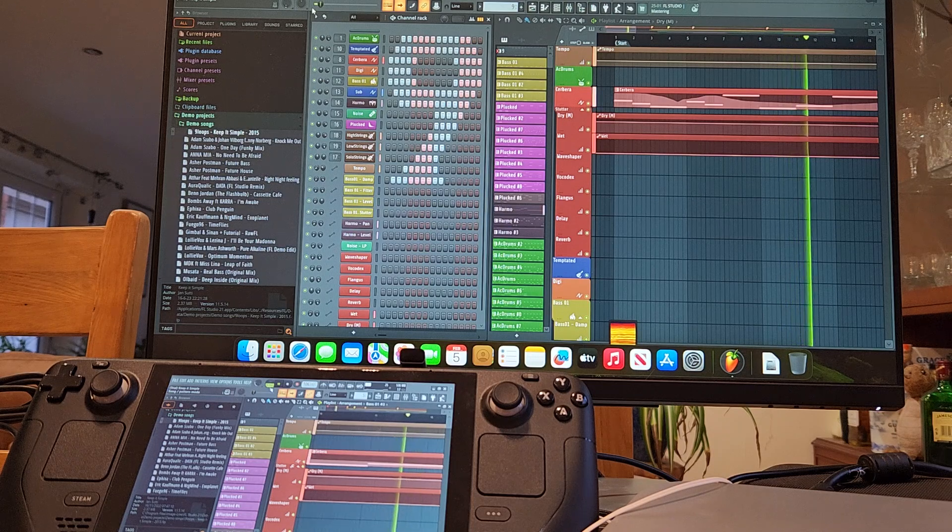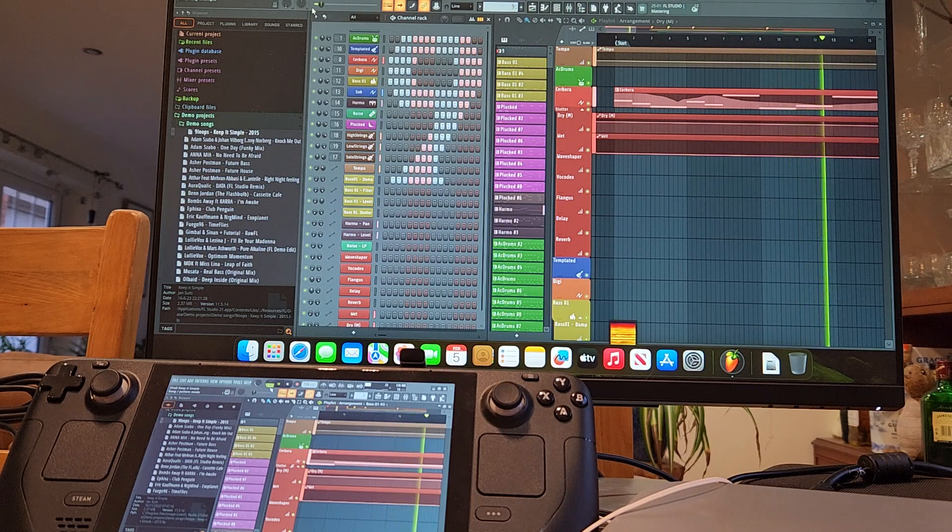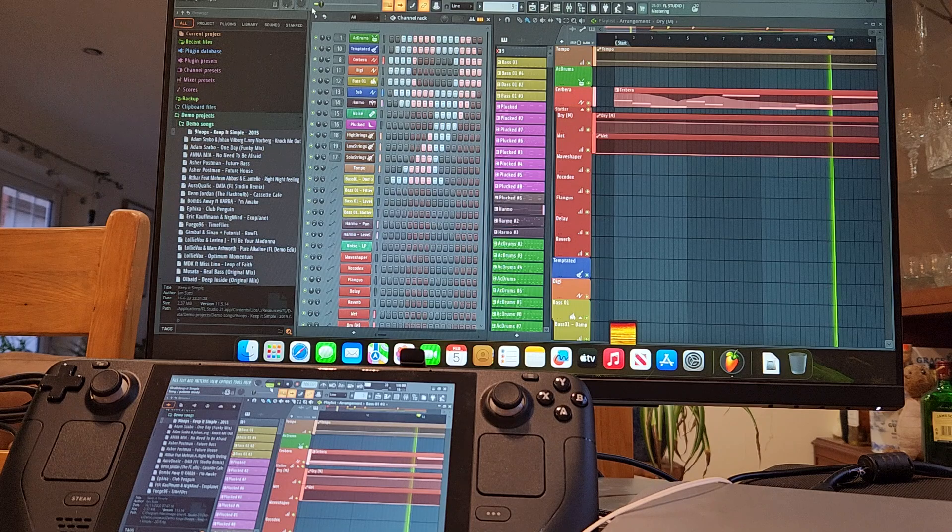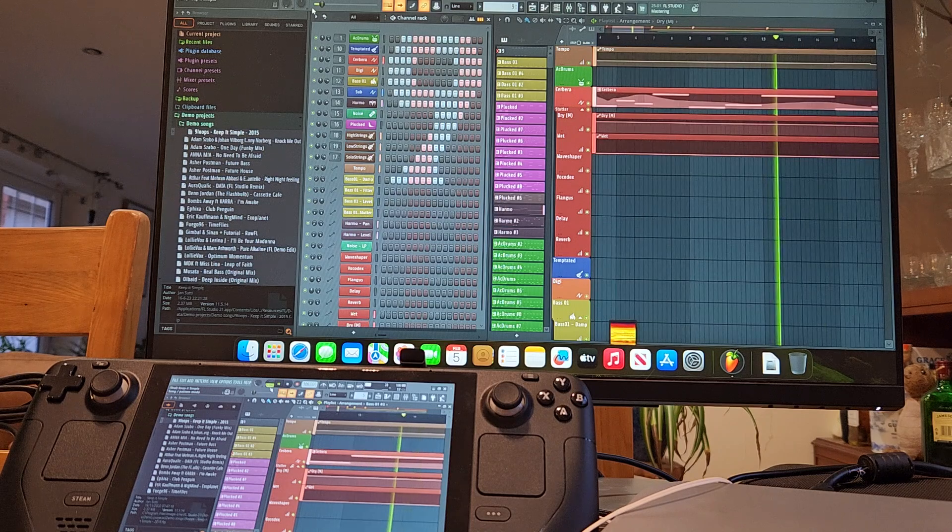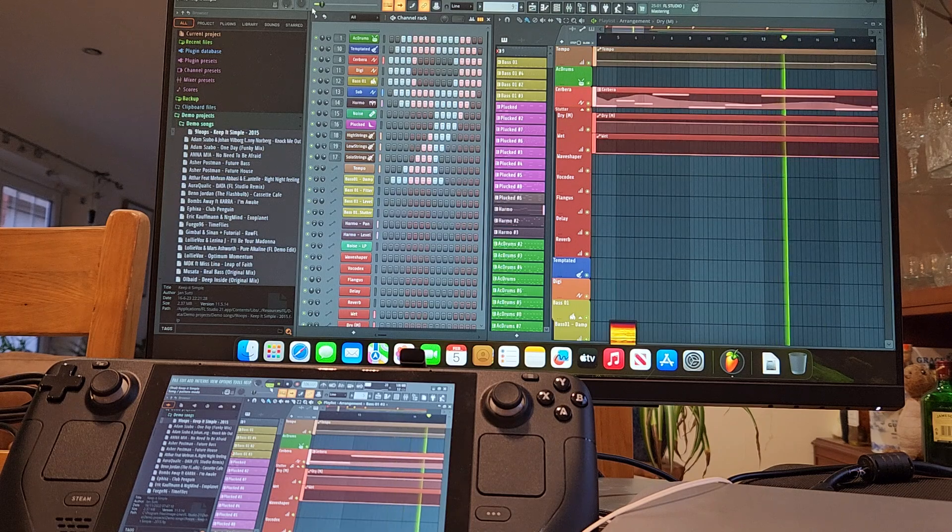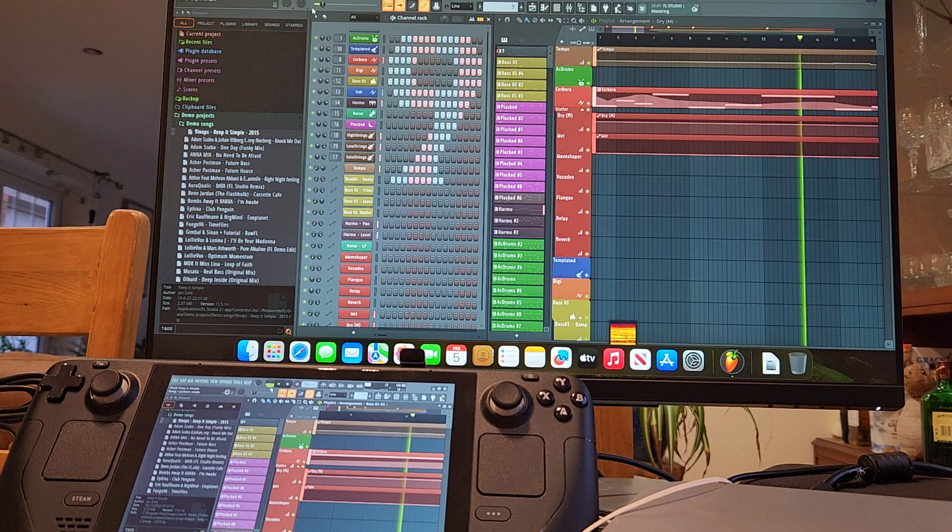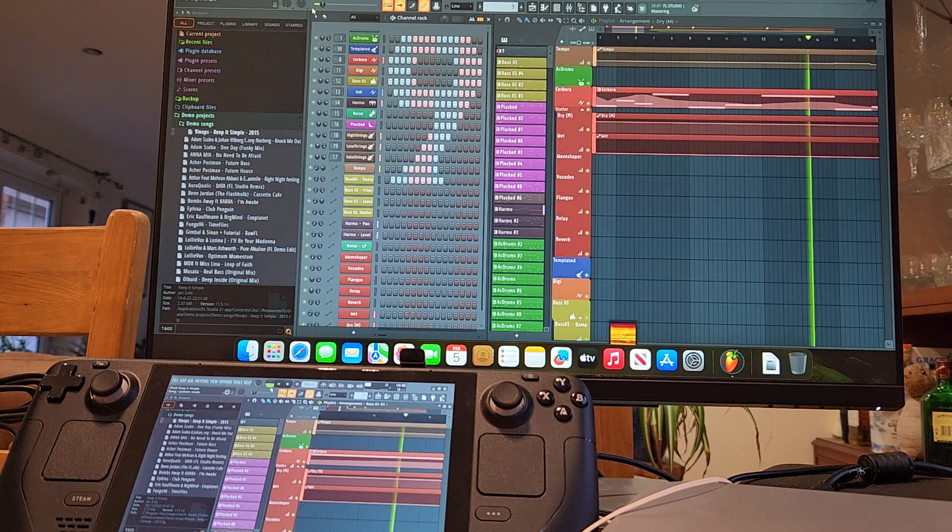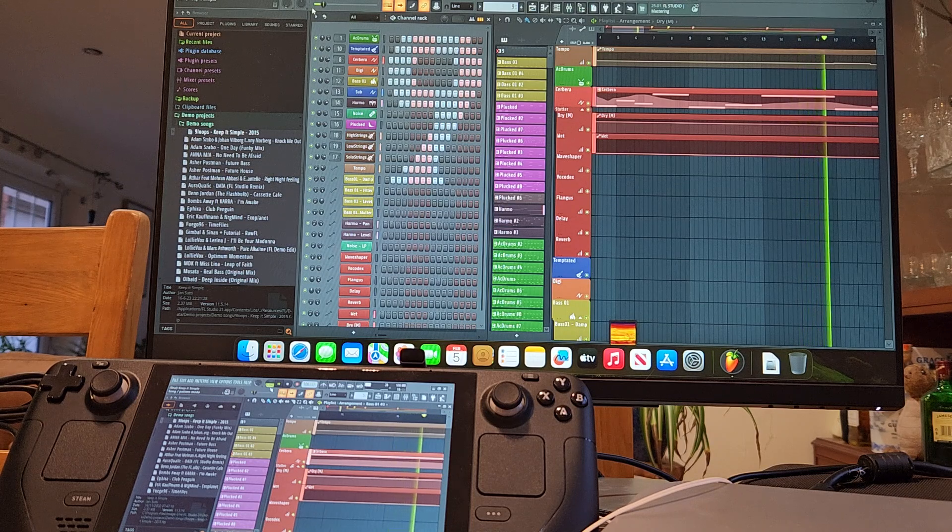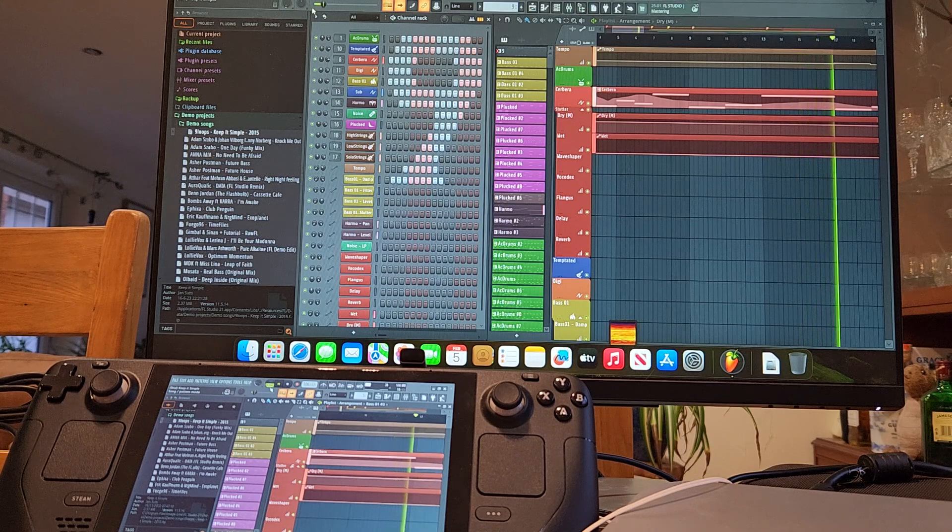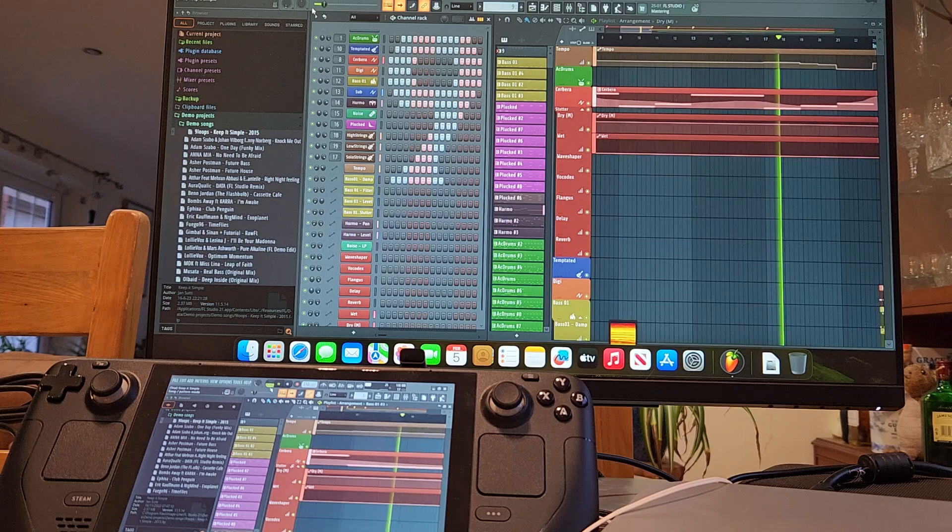It was still 24, 25 versus the Mac Mini now 22, 23. So the Mac Mini M2 having to work slightly less hard. But the Steam Deck doing very well by comparison with FL Studio.